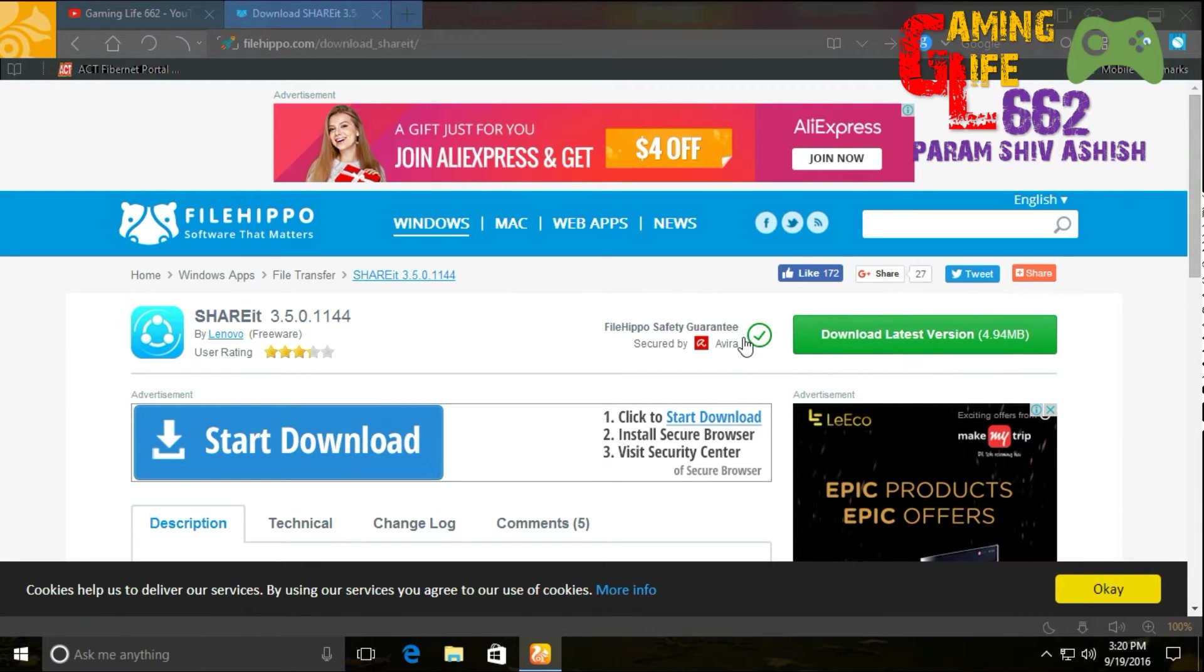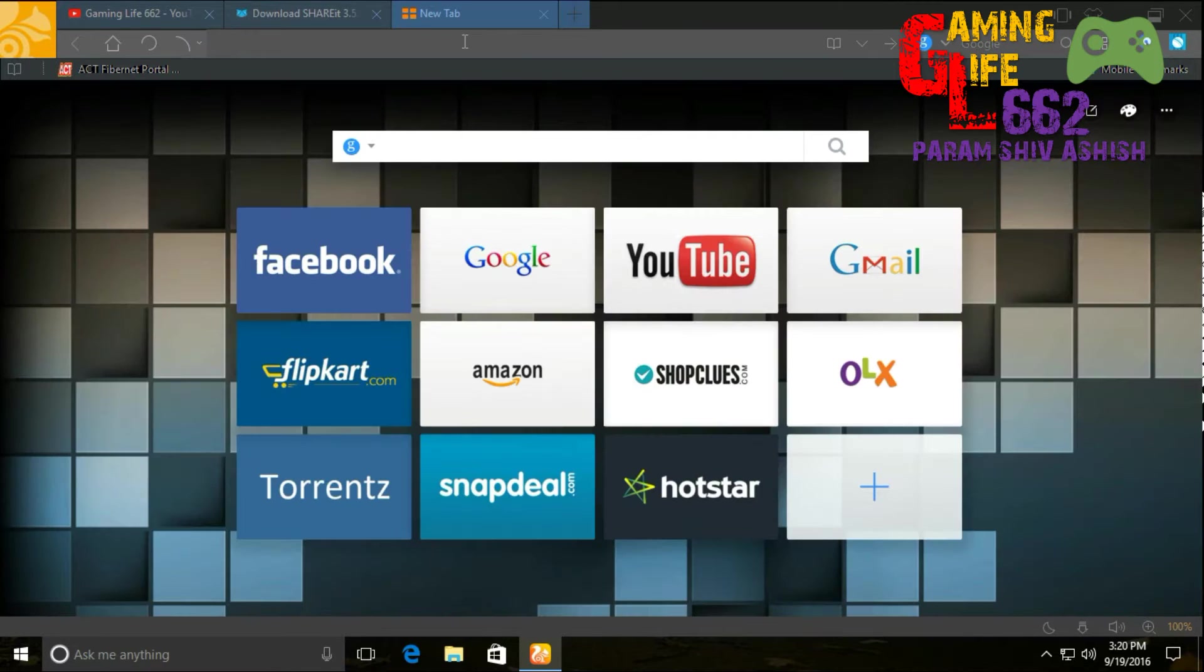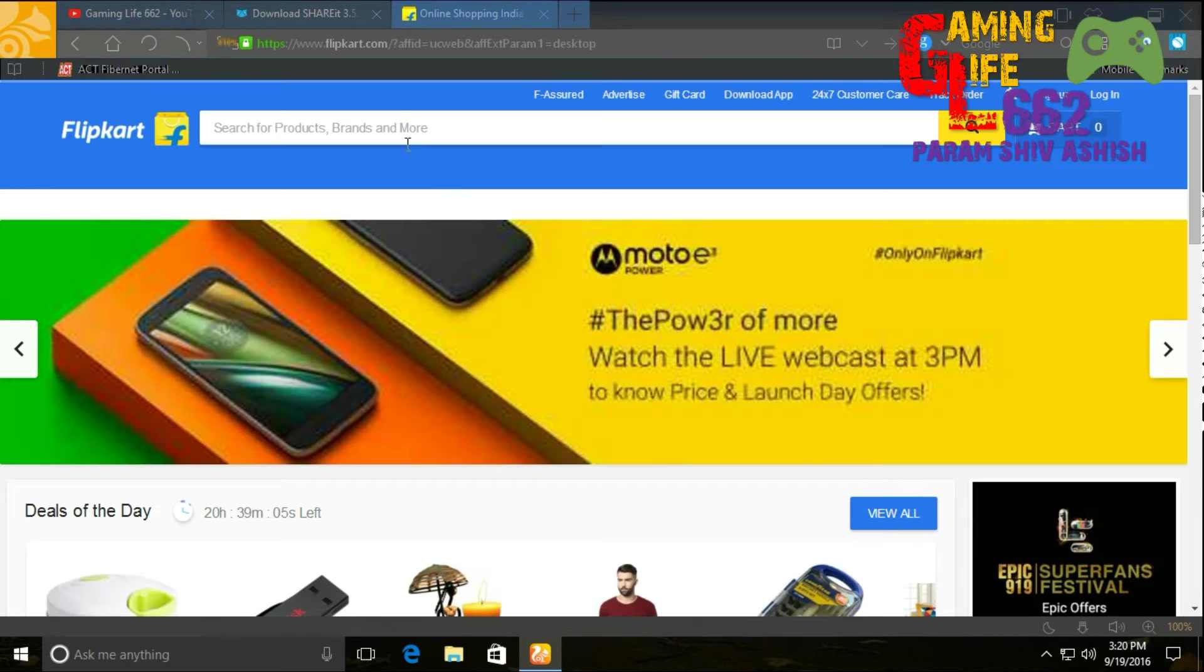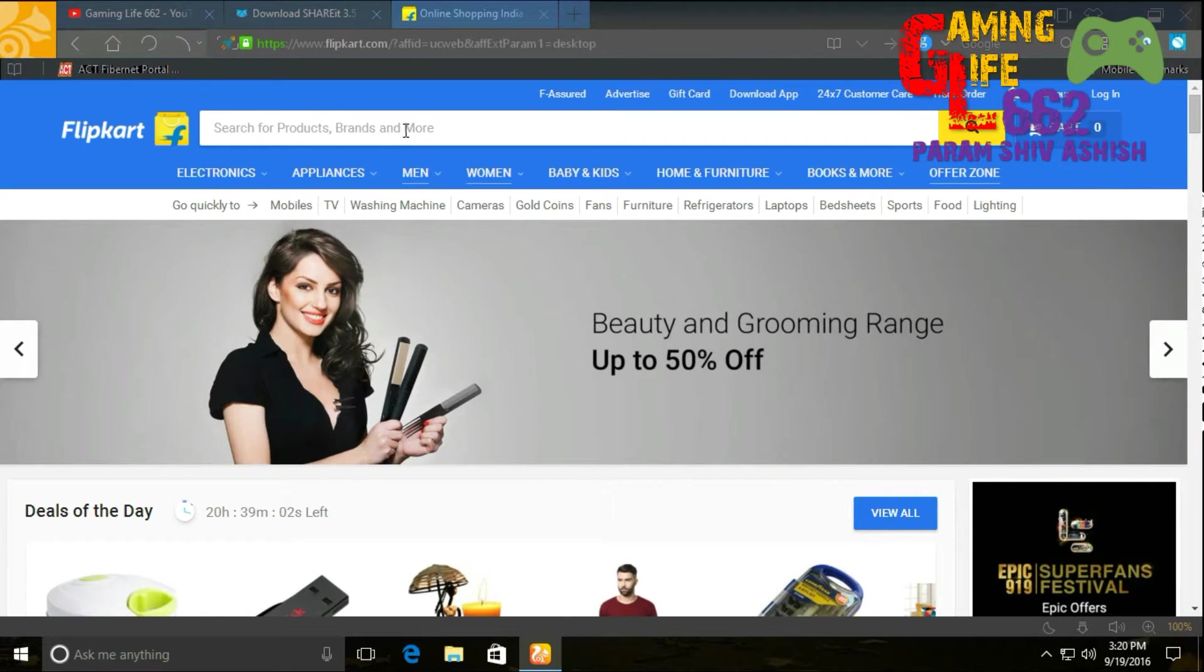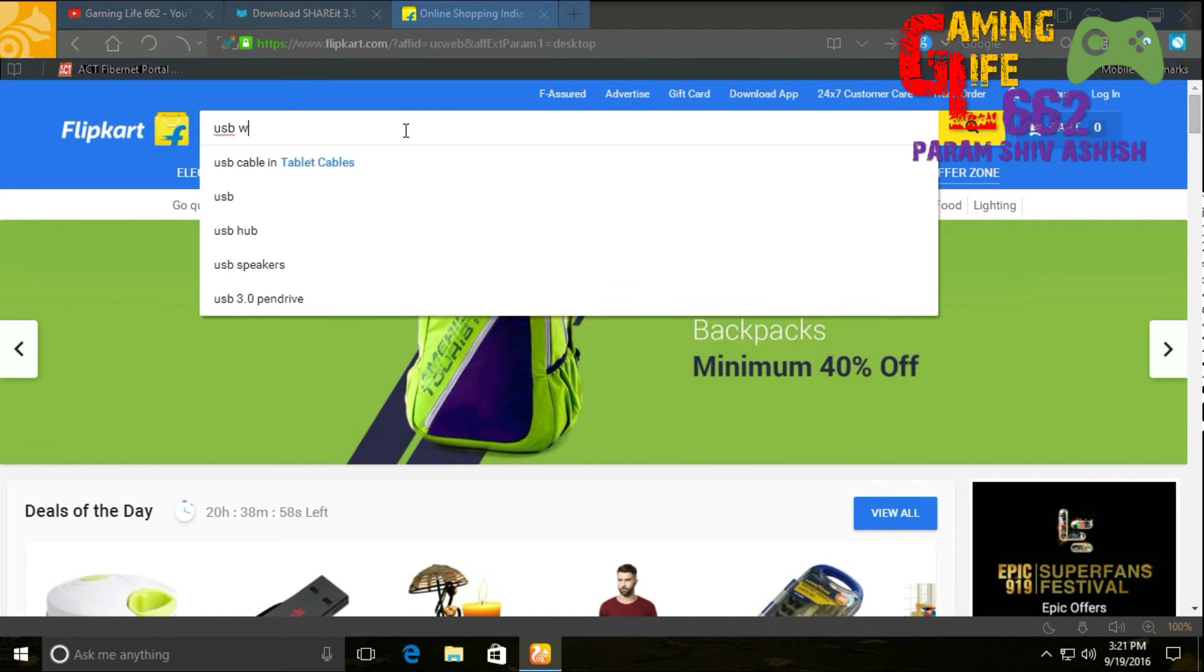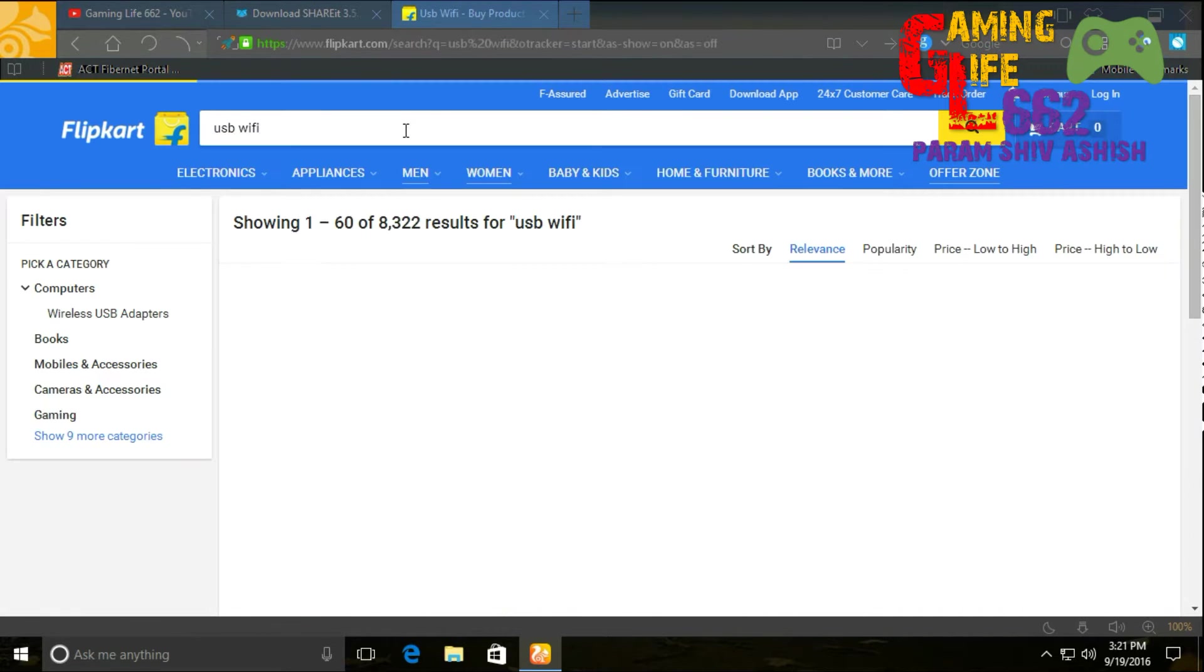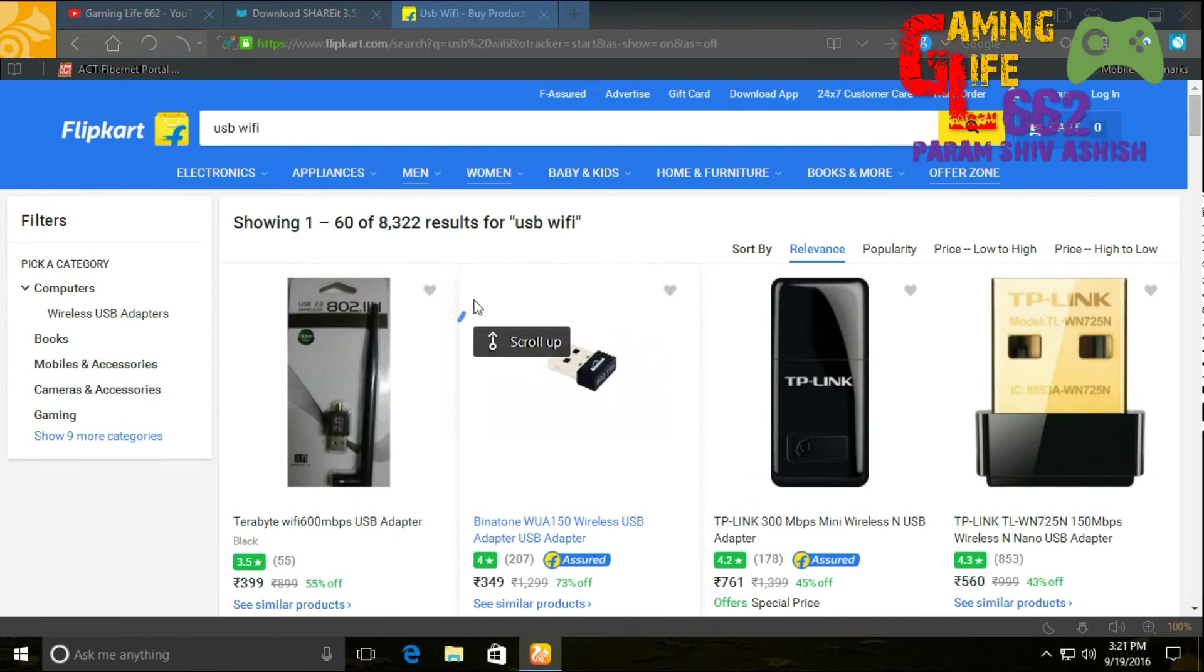you must have a WiFi card or WiFi USB adapter. I'll show you how it looks. You may easily get it on any online shopping site available in your country. It's a USB WiFi adapter, and it looks like this.